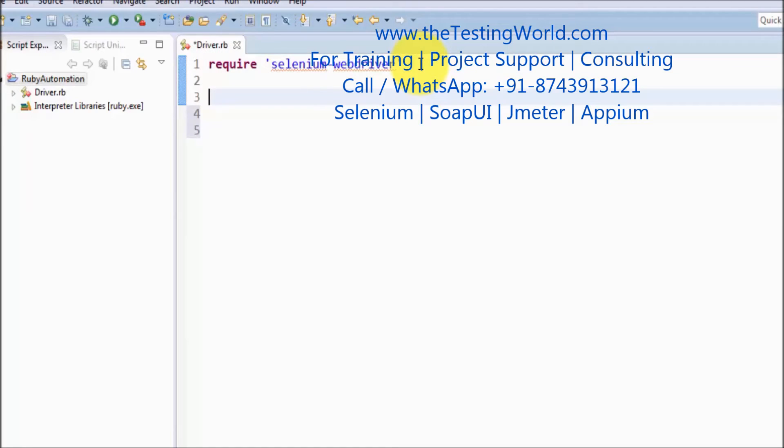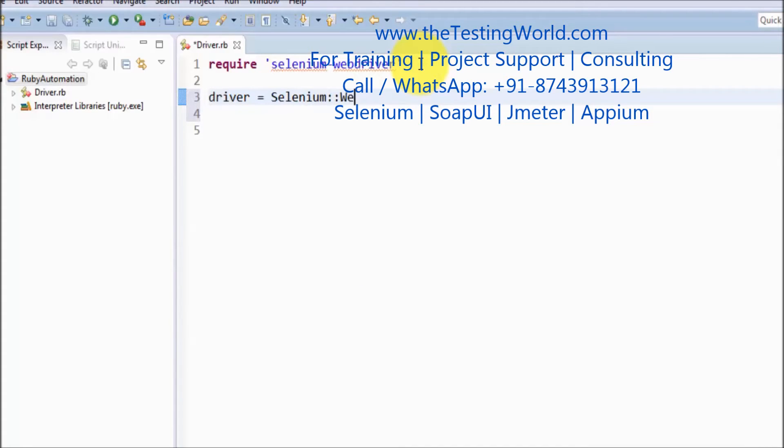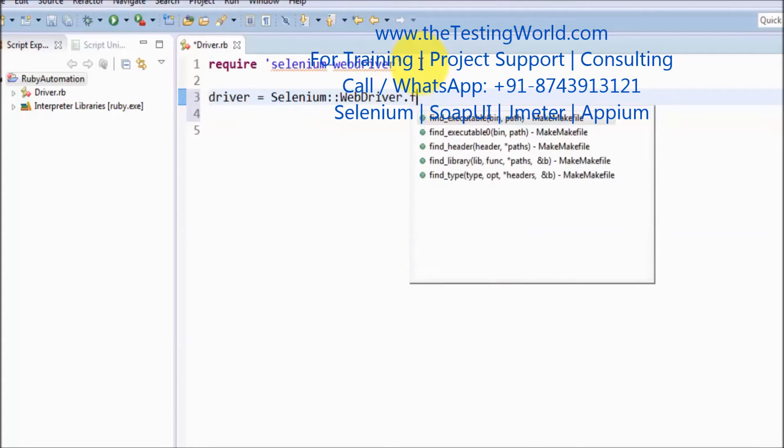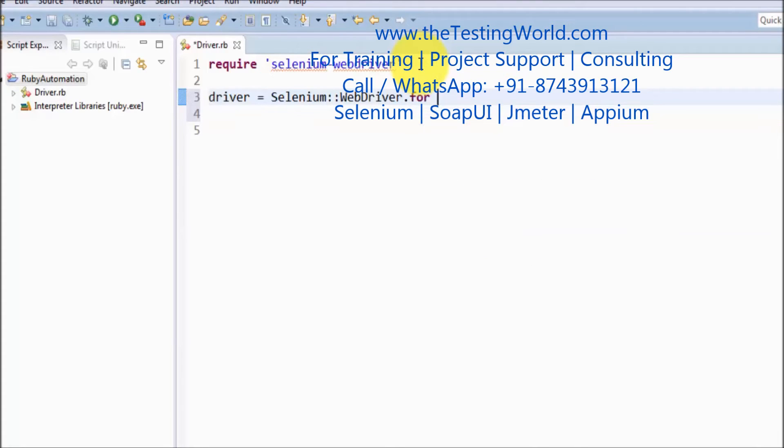Now to create ChromeDriver I am coming to the driver Selenium module, then WebDriver module, calling a method for Chrome.